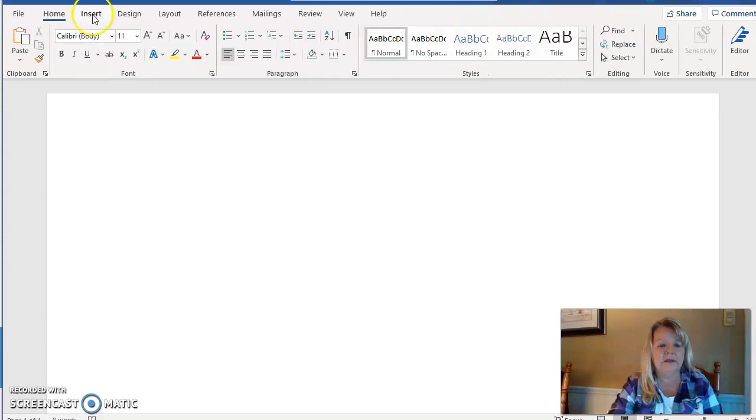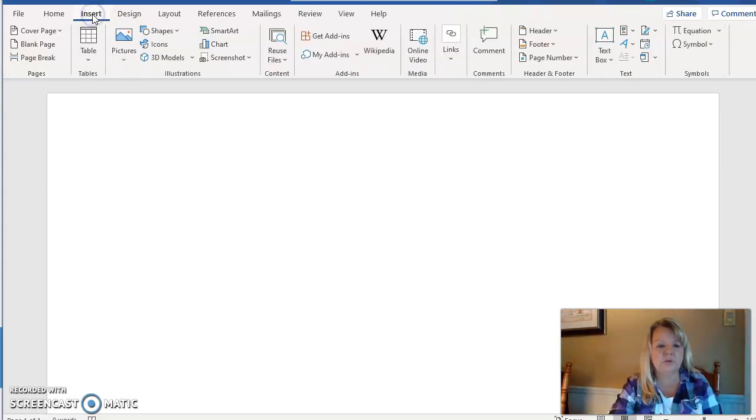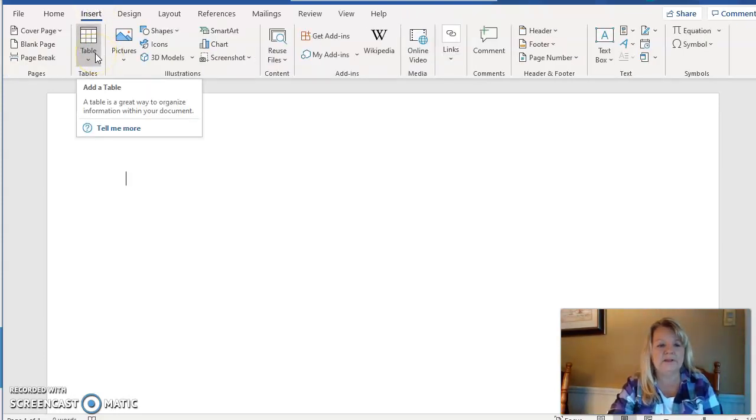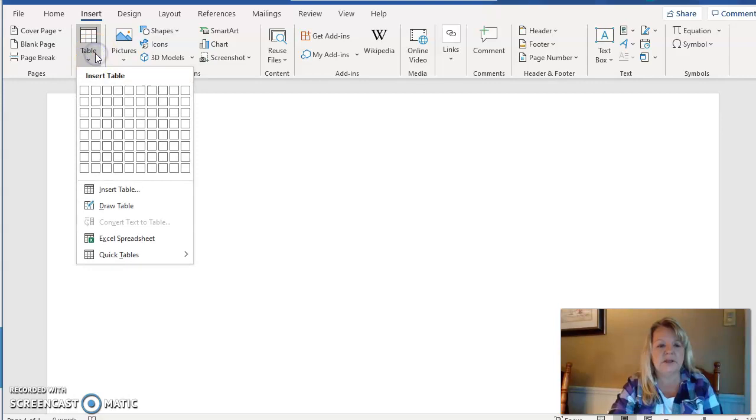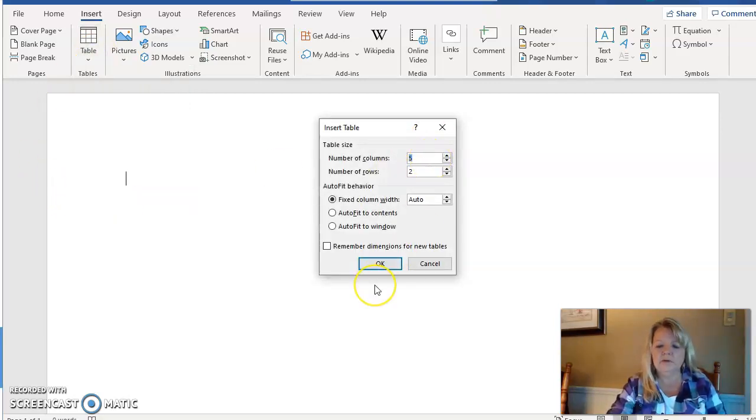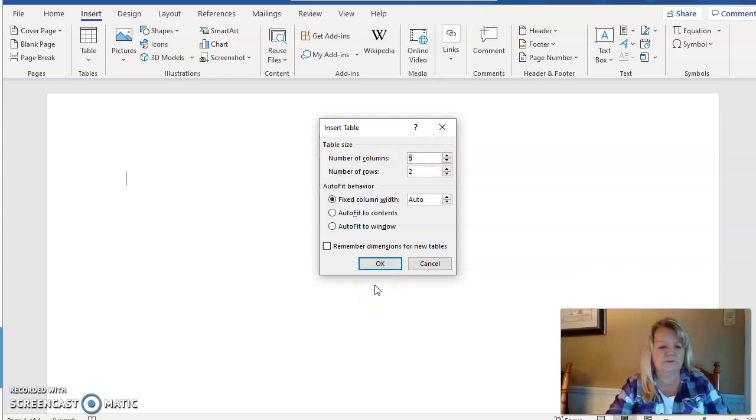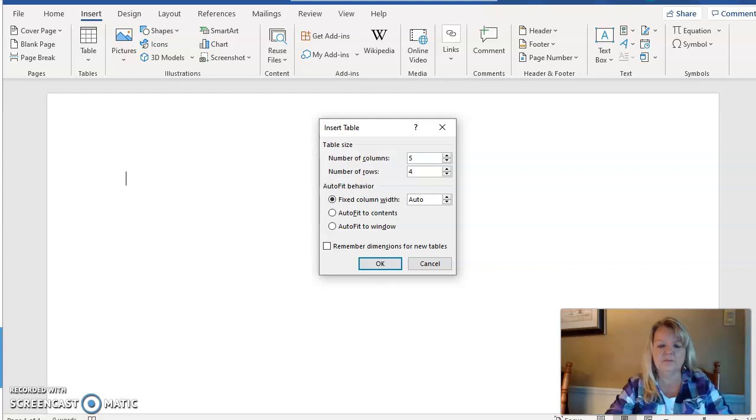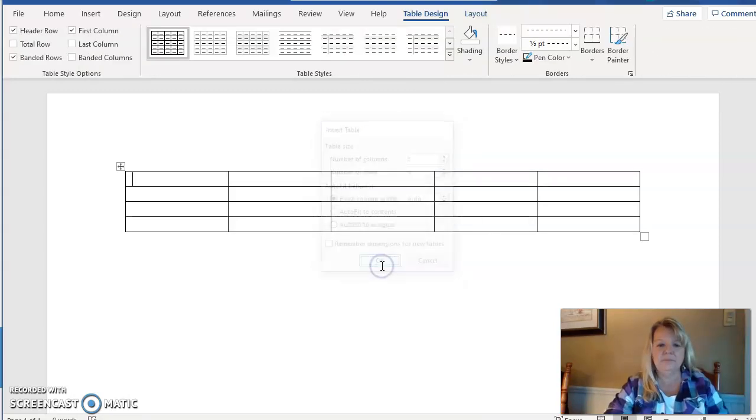Another way—I'm going to show two methods—I'm going to go back to Insert Table and I'm going to choose Insert Table. Here the number of columns I'm going to leave at five, and then I want to do four rows, five columns and four rows, and I want to tell it okay and I have my table.